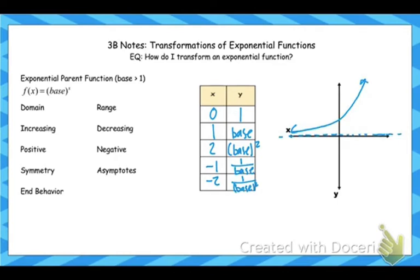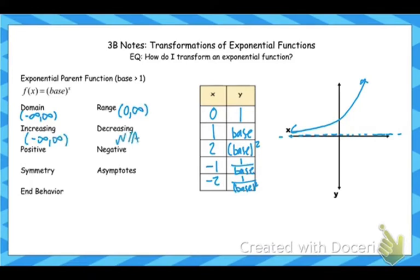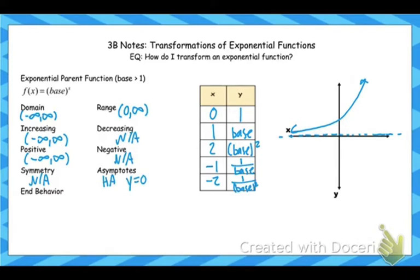Now let's talk about the features of this graph. The domain is negative infinity to infinity. The range is everything above the asymptote, but it does not touch that horizontal asymptote, so it's a parenthesis zero to infinity. This graph is increasing everywhere — it is not decreasing anywhere. It's positive everywhere, not negative anywhere. It does not have any symmetry. It does have an asymptote, and it's really important to understand that these exponential functions will all have one horizontal asymptote. Once we get to log graphs, it's going to have a different asymptote.